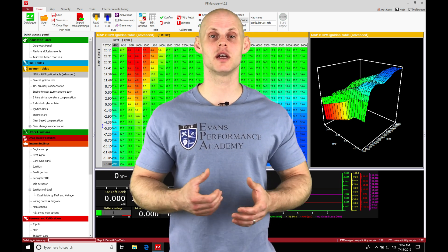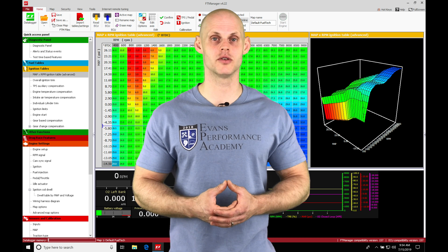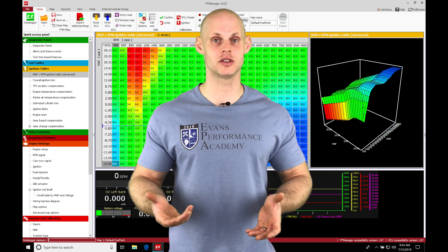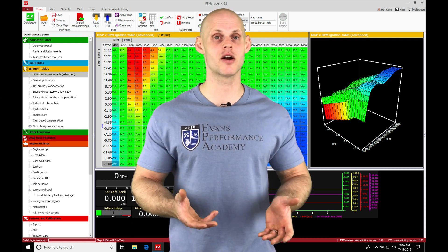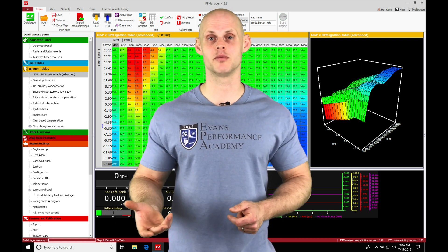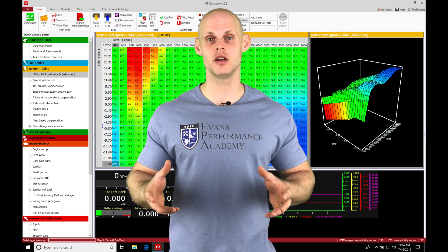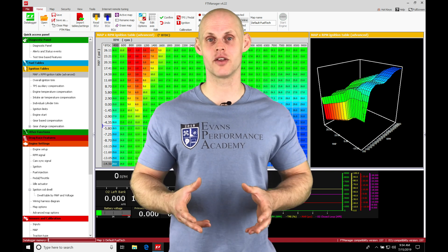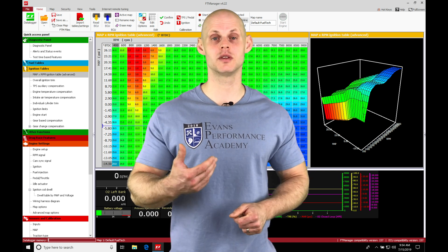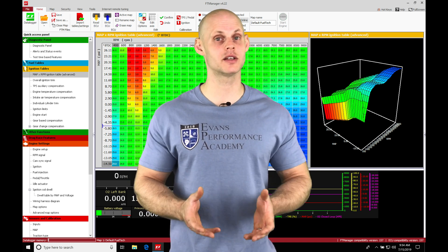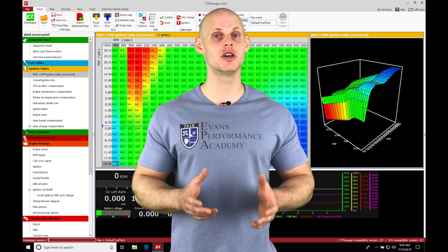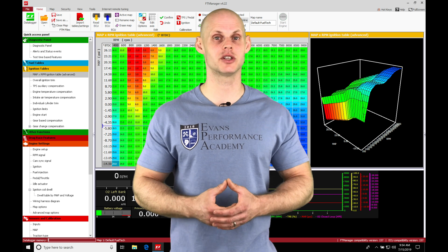We'll also take a look at our other timing compensation or modifier tables, such as intake air and engine coolant temperature, and how they're going to be working together in conjunction with the main spark timing table. We're going to have a lot to cover, so let's jump into this video so we can check it out.